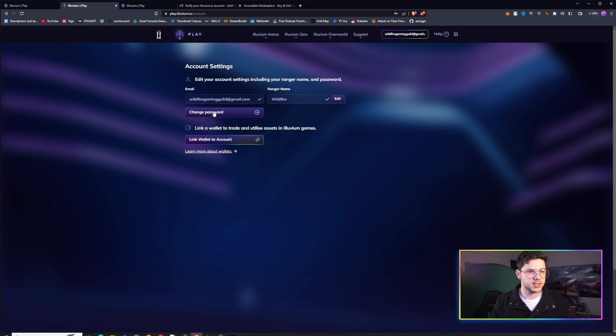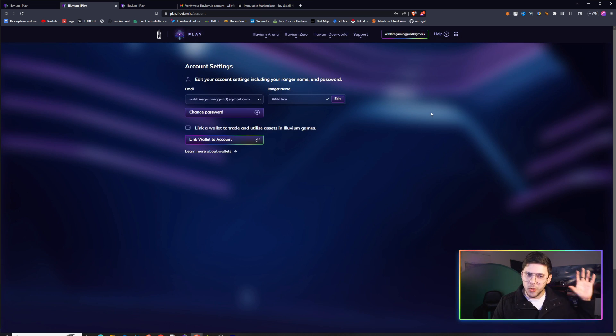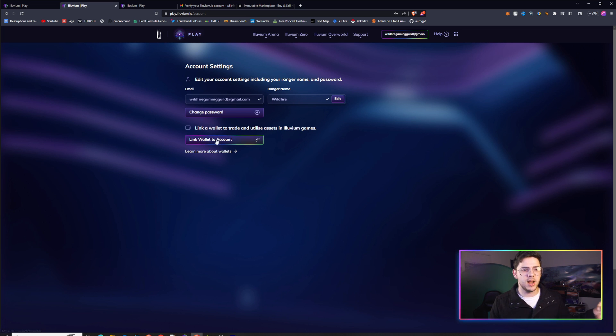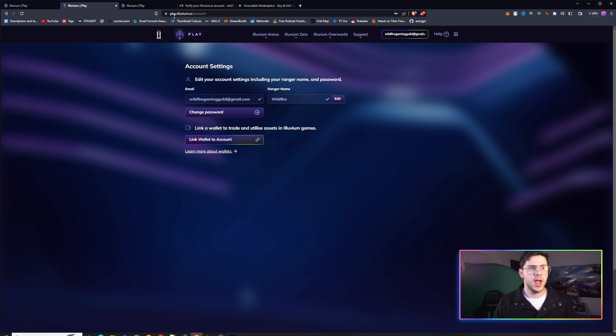It really doesn't like it. I can't connect any of my other wallets because they're already connected to other accounts. Maybe that's what's happening here. Maybe it's connected to another account and I've forgotten about it. But once you link your wallet, that should be all good to go.